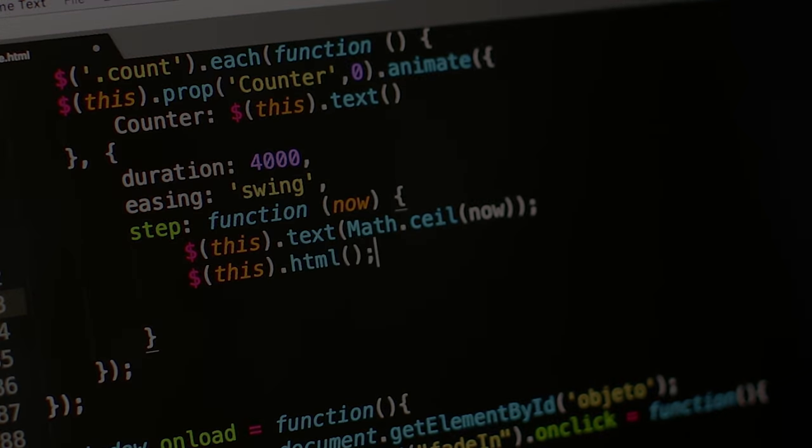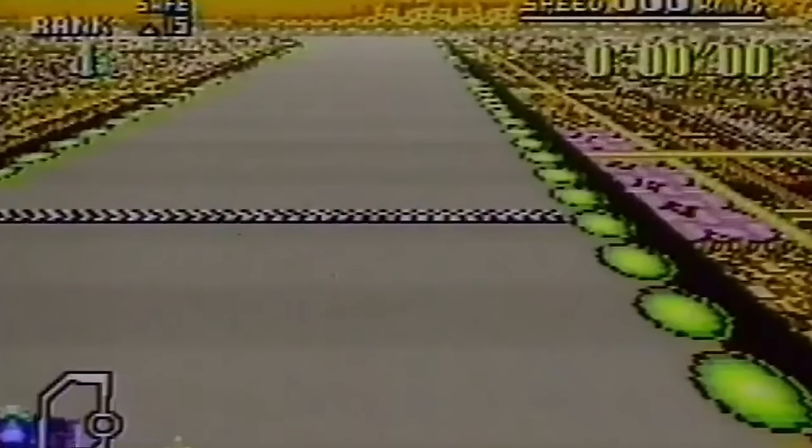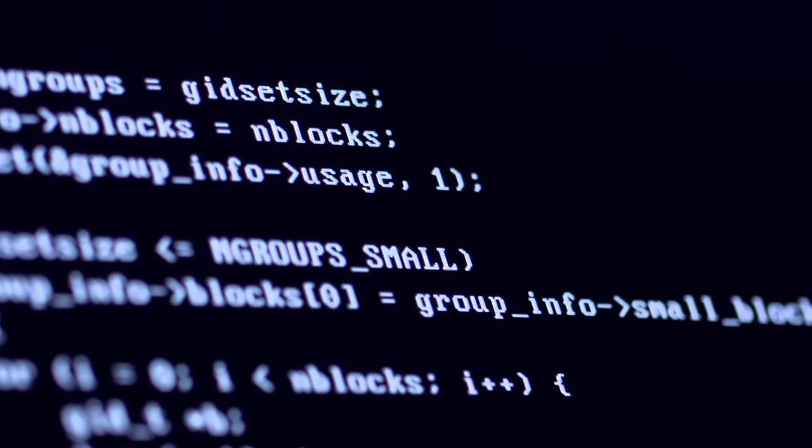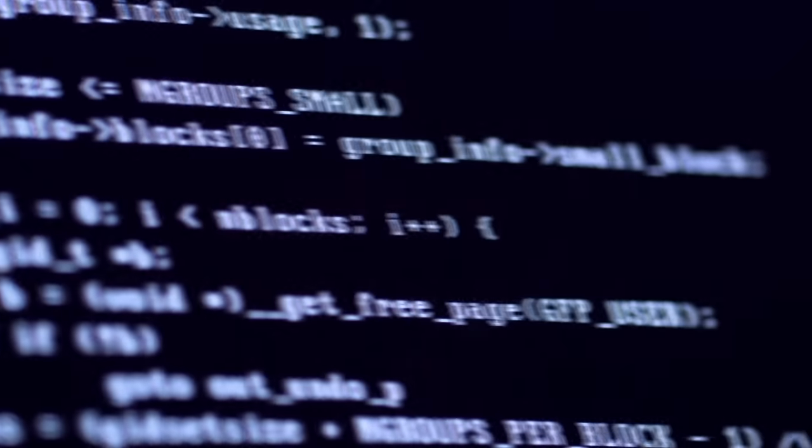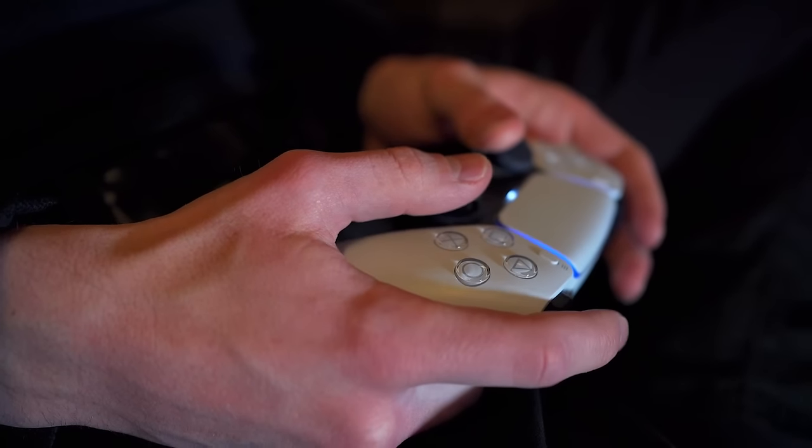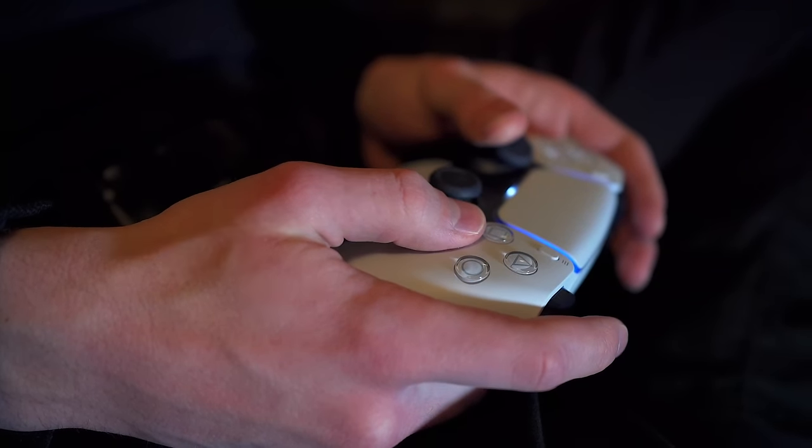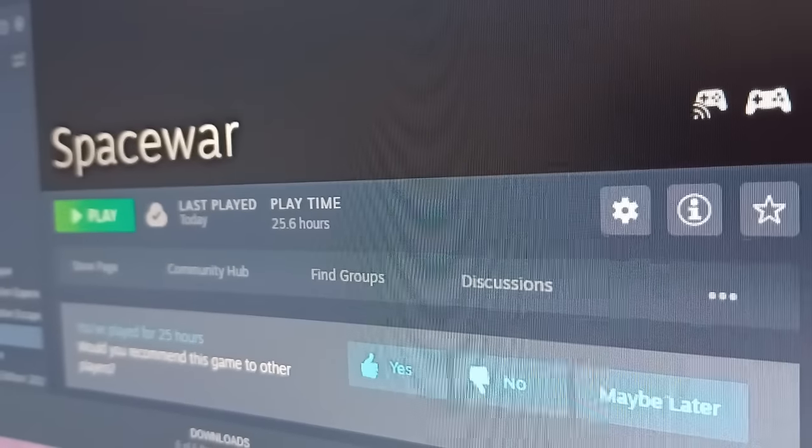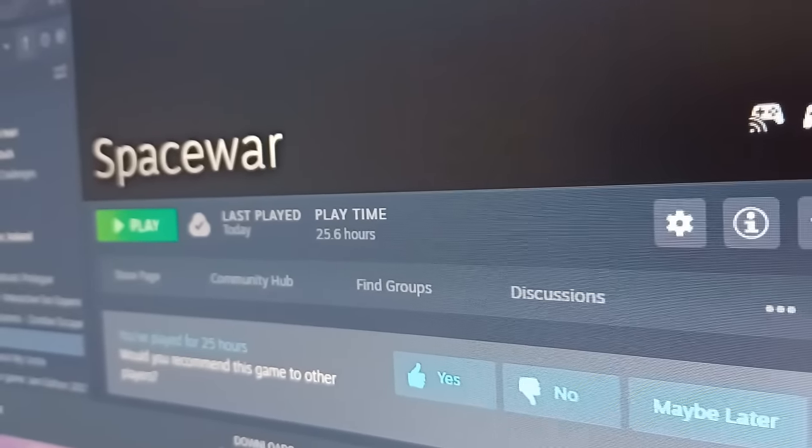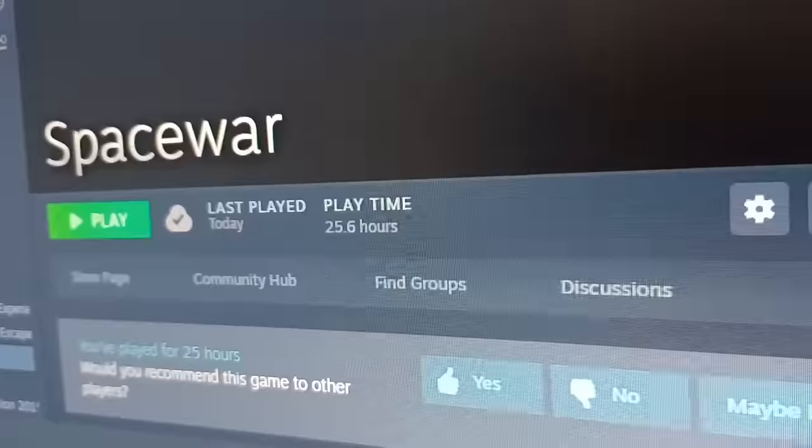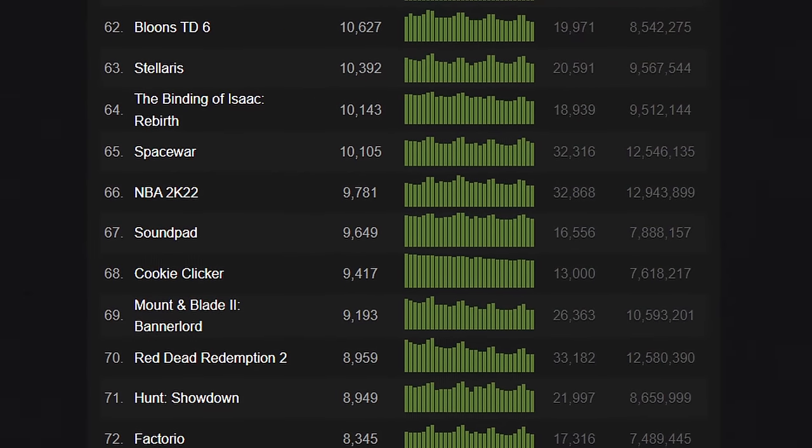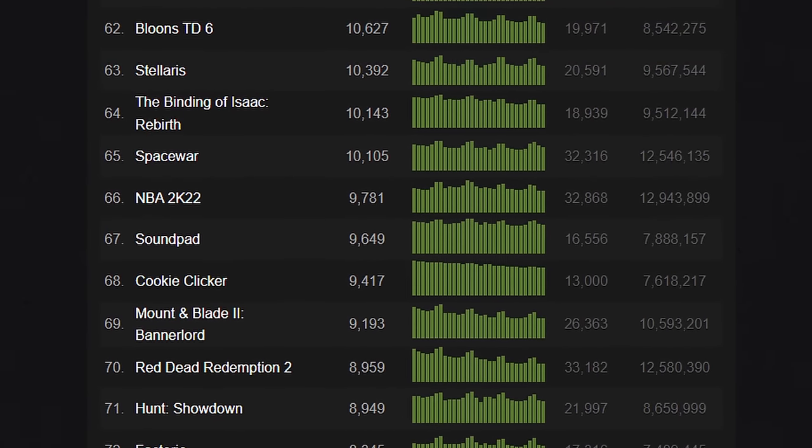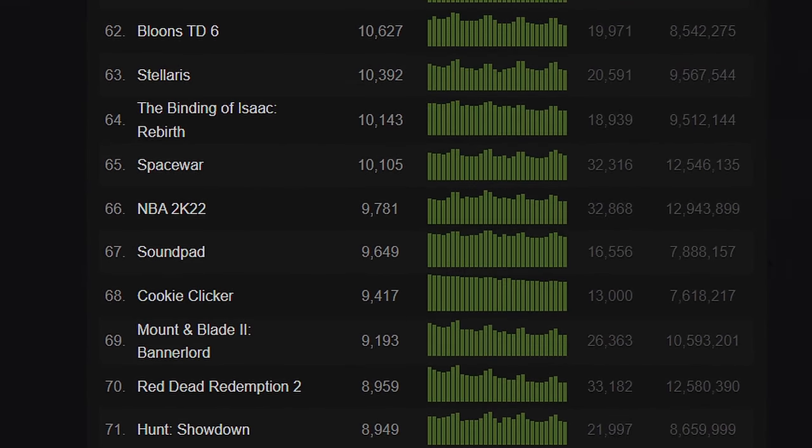Up until now, everything makes sense. An old game being used for testing Steamworks code, the general public has no need for it, so it remains hidden on the platform. But this is where things start to get muddy. If Space War only exists on Steam to be a test program, why does it harbor so many users? How does this hidden app manage to make it to the top 100 titles on the platform?